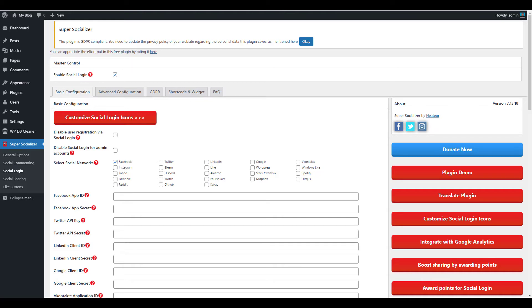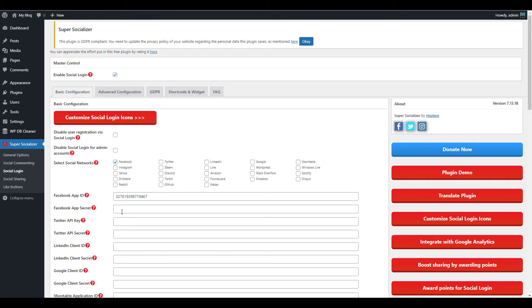Enter the app ID and app secret for the options you've selected. This is also referred to as the API key, client secret, or client ID depending on the social media account.